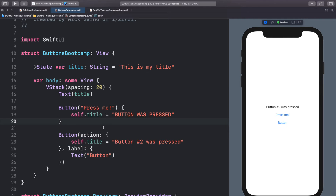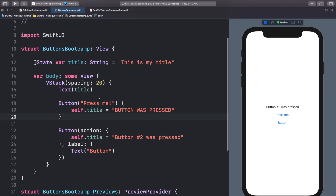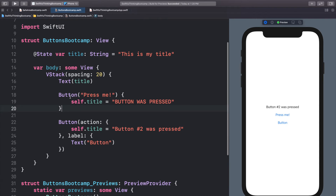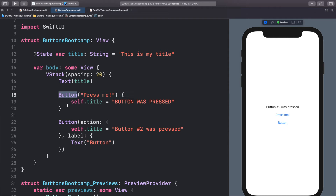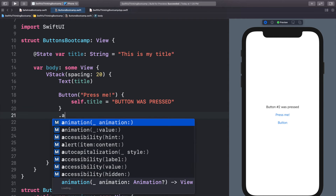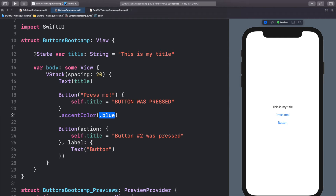Before we end this video I'm going to show you some formatting to make buttons look really cool. The first thing you notice is that buttons by default have that iOS default blue. We can change that on a button by simply calling .accentColor and then changing it from the default blue to red — the accent color will turn red.